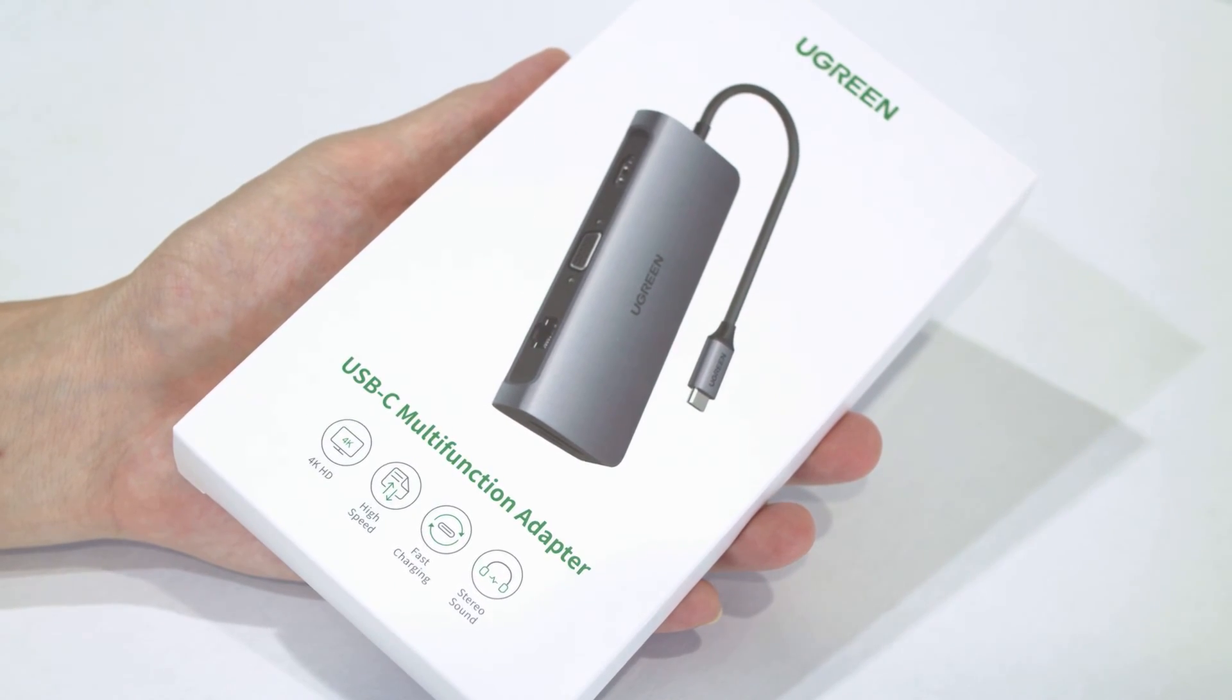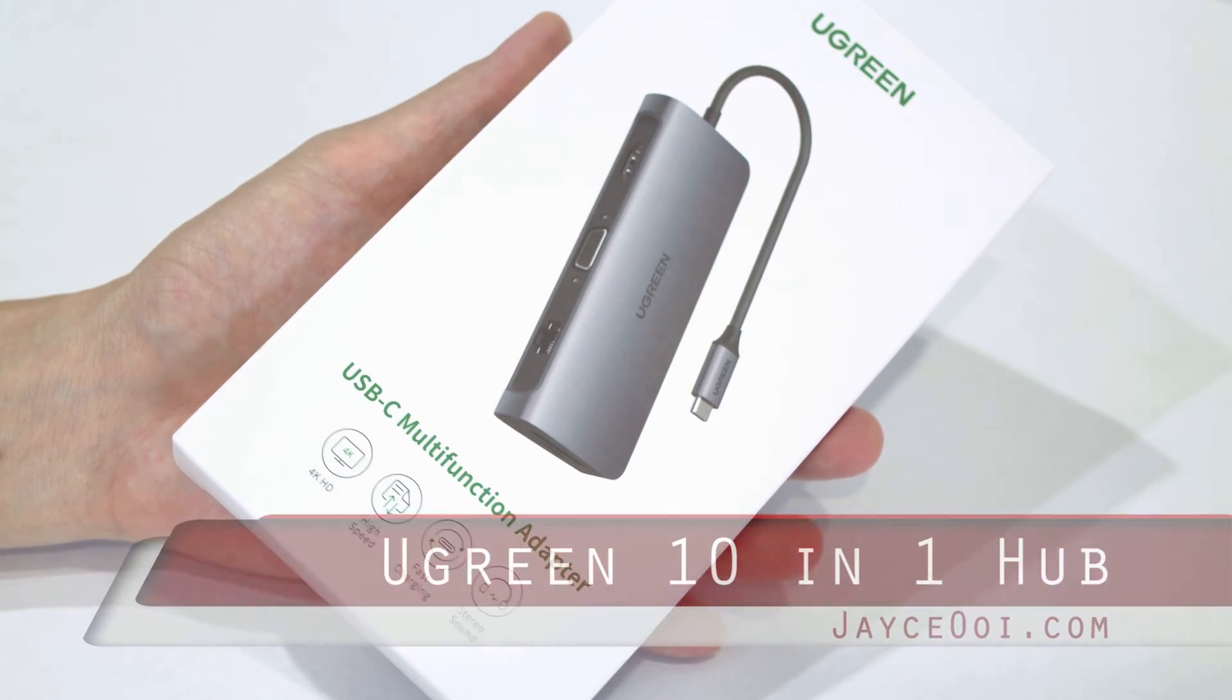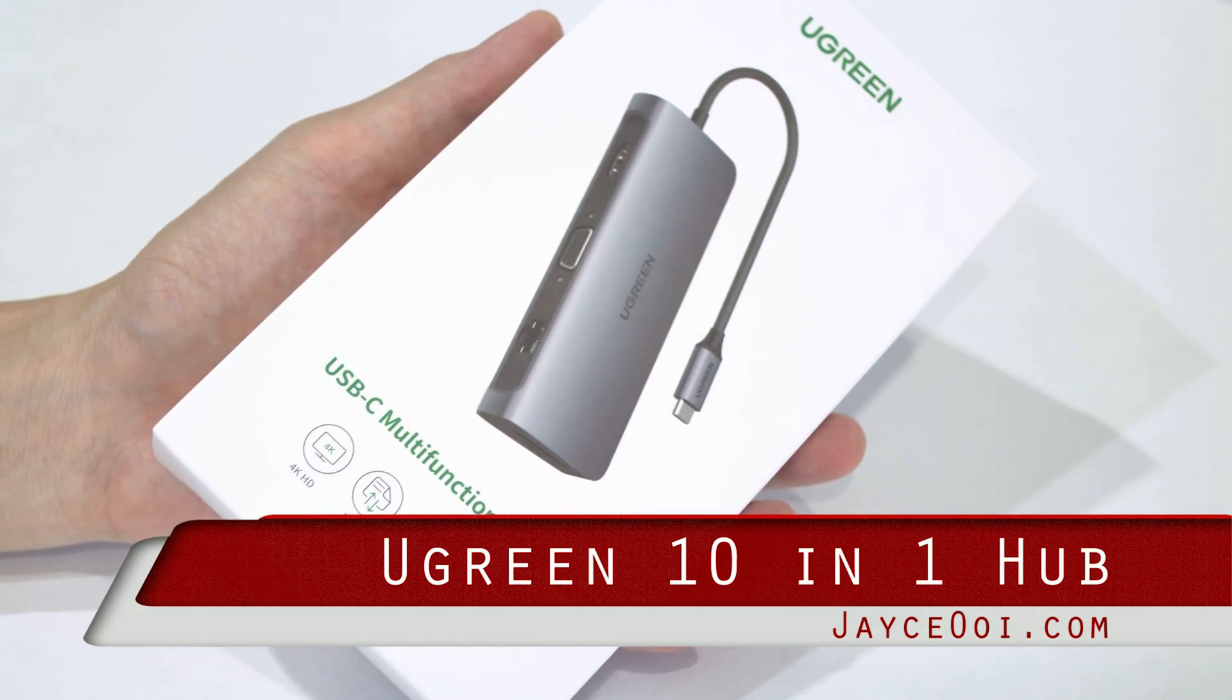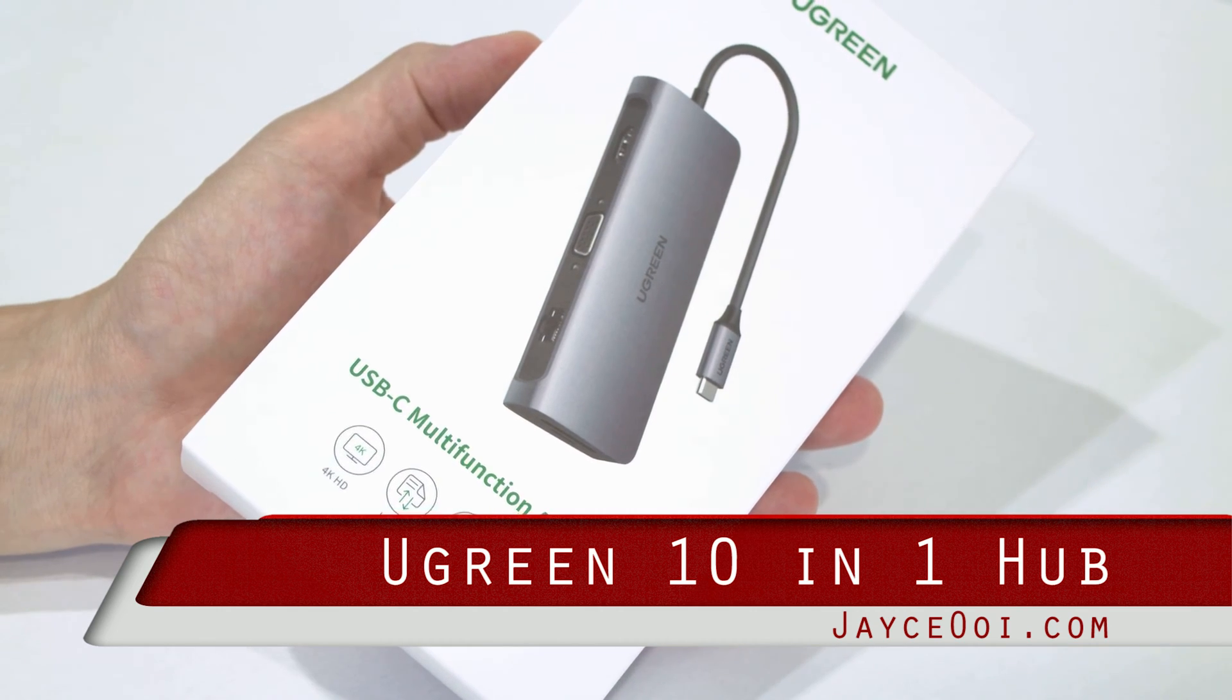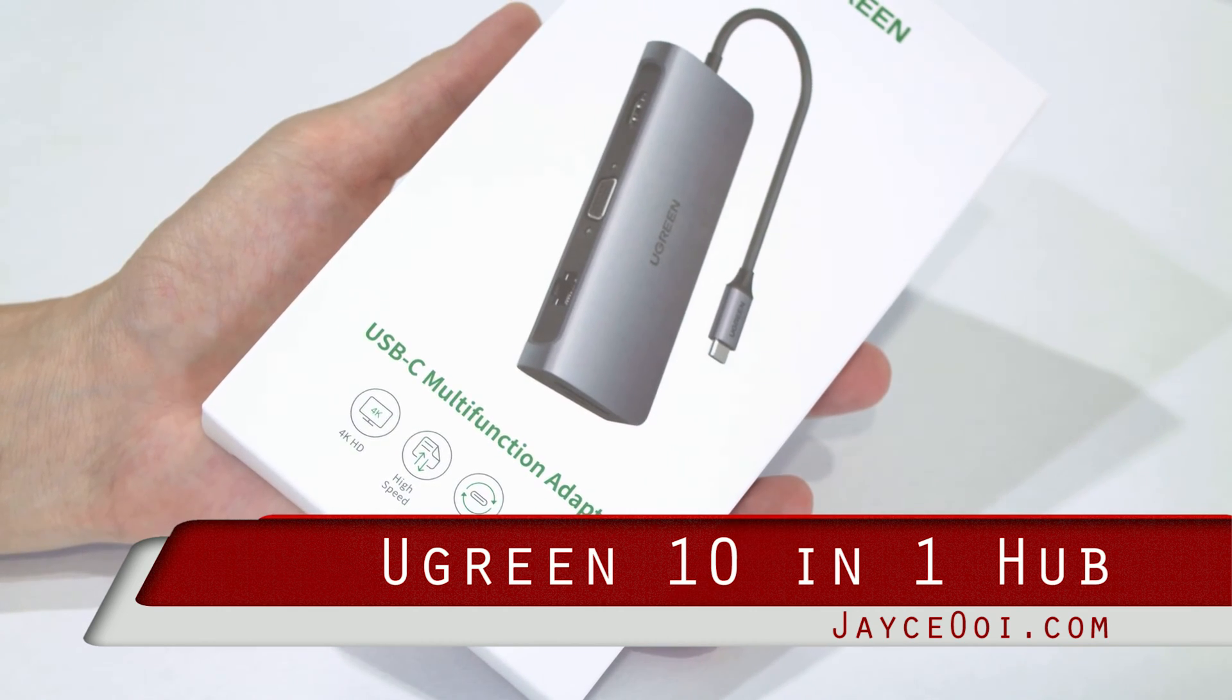Hello everyone. Check out my latest Ugreen 10-in-1 USB-C multifunction adaptor.